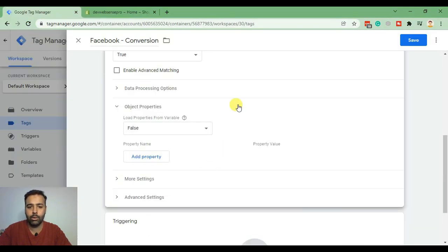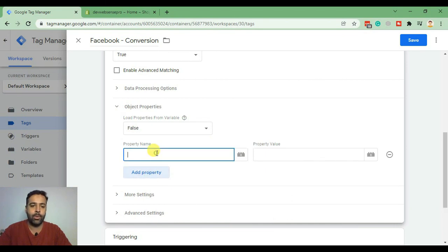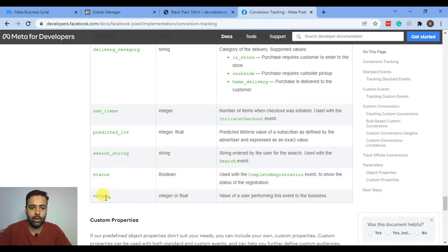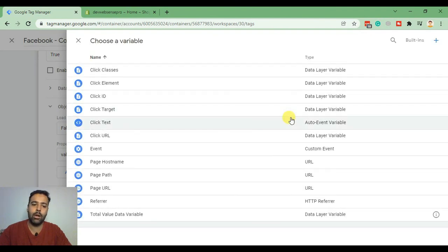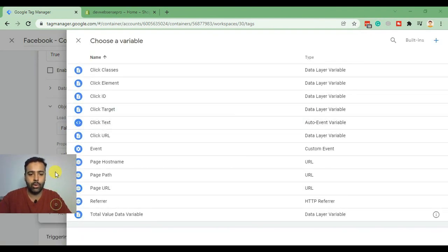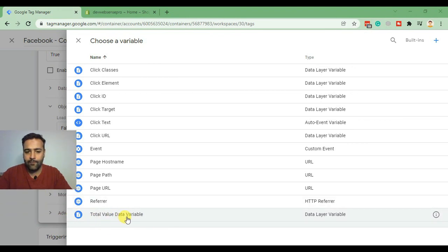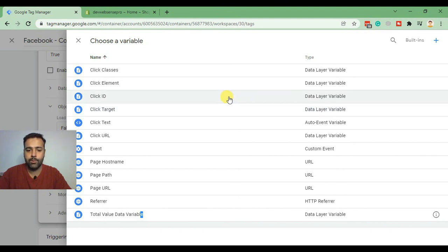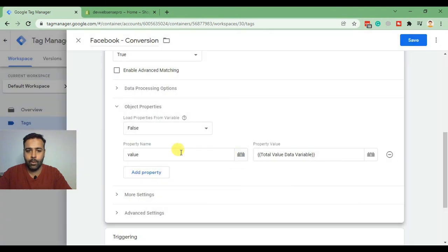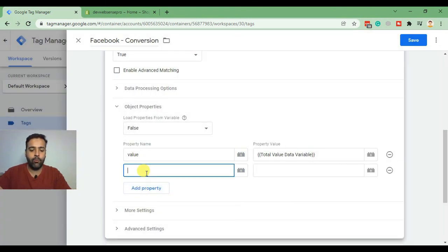Now let's go back to the Google Tag Manager account, add in the property, and type in the value. In the property value, we will select the Total Value data layer variable, which we created in our previous videos. I'll put links to all previous videos in the description. Click on the Total Value data layer variable and add another property for currency.